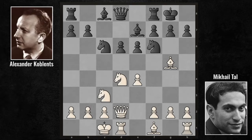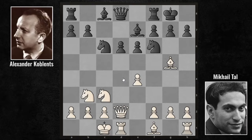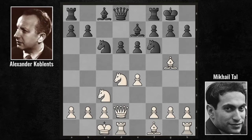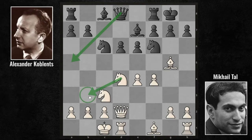Tal's choice here is knight b3. It appears to be a loss of tempo and a retreat at first glance. But Tal had very good reasons for doing so. When we remember the Korchnoi-Geller game, Korchnoi's choice was f4, which was quite natural, increasing the space advantage from the center and the kingside. Our basic plan here was to play queen a5. However, if this was done directly, after the knight b3 counterattack, the queen could easily be removed from the a5 square.